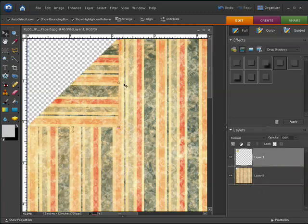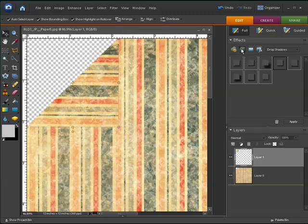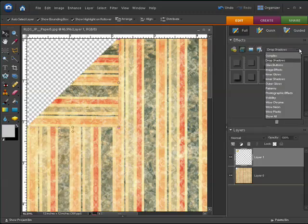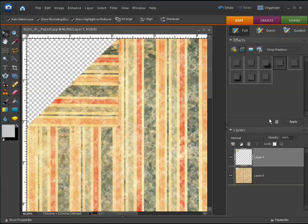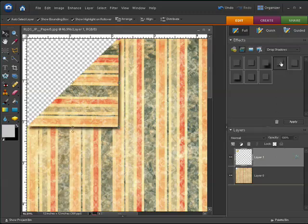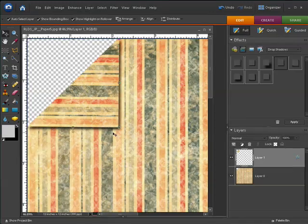Now the final step, just to give this a little bit more depth, is to add a bit of a drop shadow. So up here in the Effects palette, you want to go to your layer styles and select from the drop-down list, select Drop Shadows and the drop shadow that we're going to use is Low. So making sure that the corner layer is selected, double-click on the Low and you'll see now that a little drop shadow has come in.